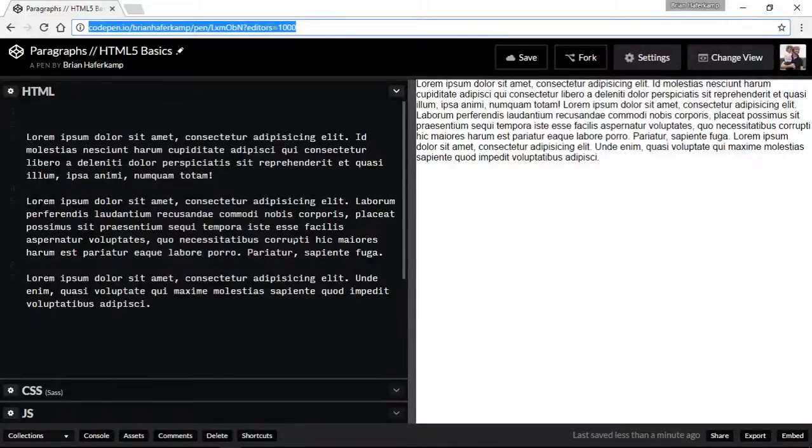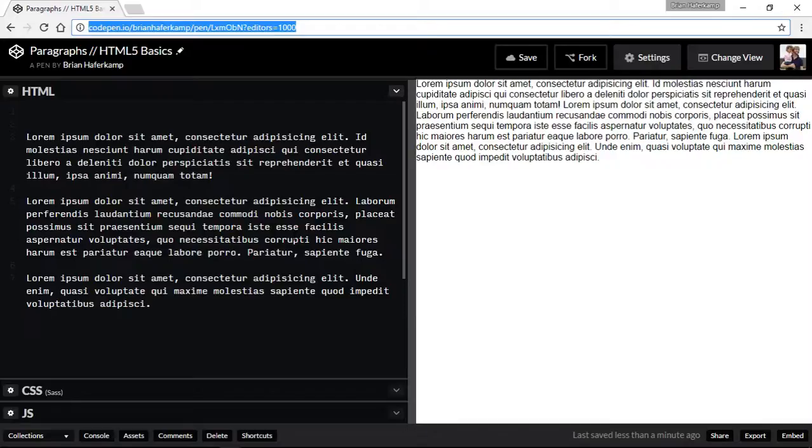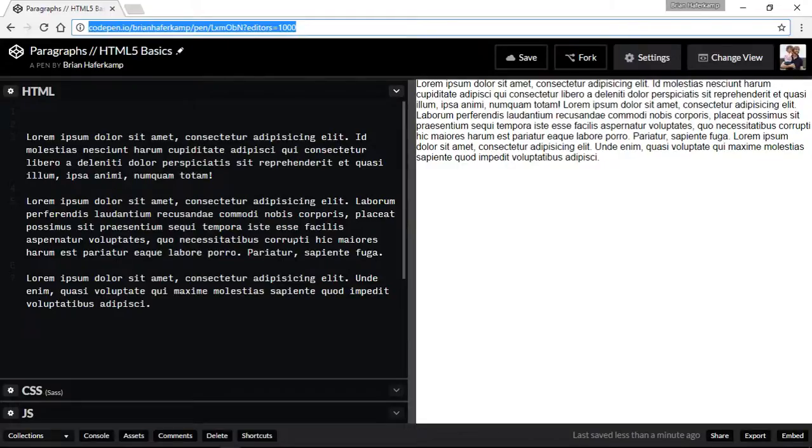Okay, welcome back to another HTML Basics video where I'm showing you the basics of HTML5. In this video, we're going to talk about paragraphs and some of the block level and inline level tags. So let's jump right into it.